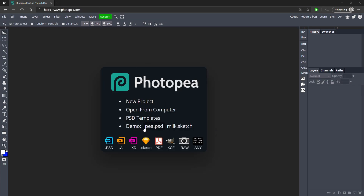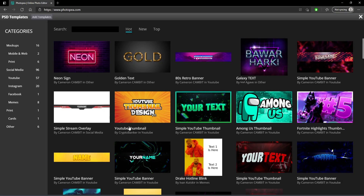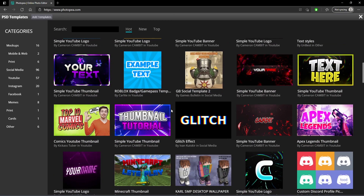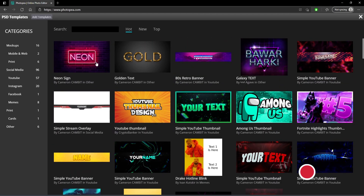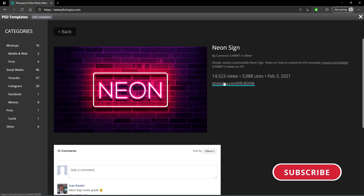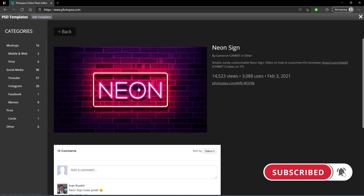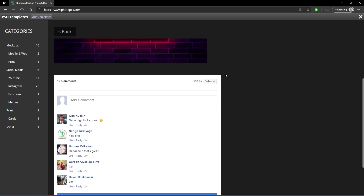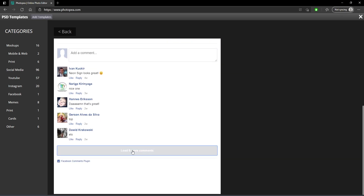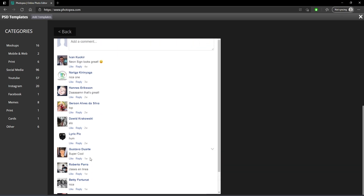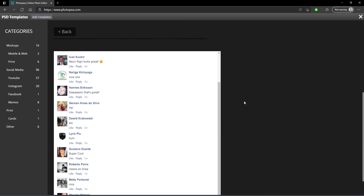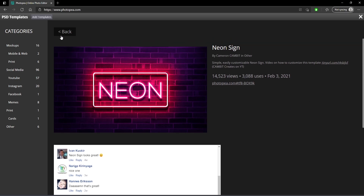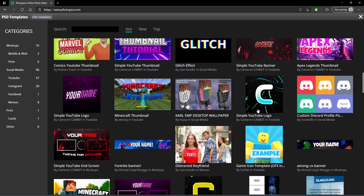This next one's really cool. You can click on PSD templates and see a bunch of templates that people have uploaded. When you click on one, you can edit the text, download it, or use it as a template. Down here you can also see comments people have made about it. The creator of Photopea has been adding some things, so I would definitely check this out if you want some quick designs.